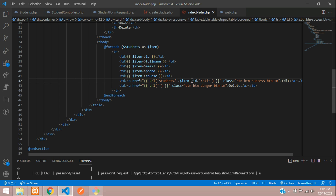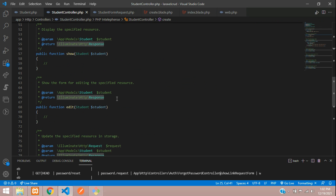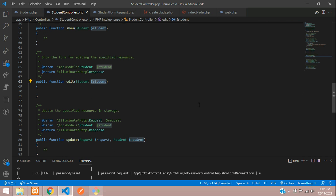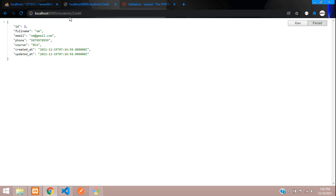Now let's get the data using the model. Go to the controller at the edit method. Here you just need to call the Student model and return the result. Without even passing an ID manually, you can see the output — for ID 2 you get the record for ID 2.